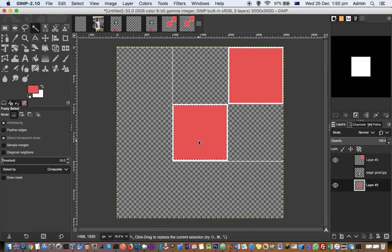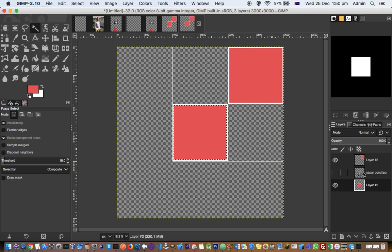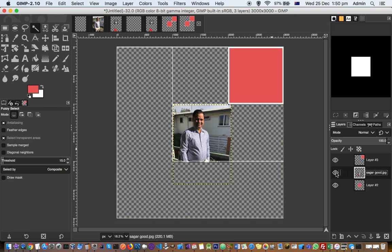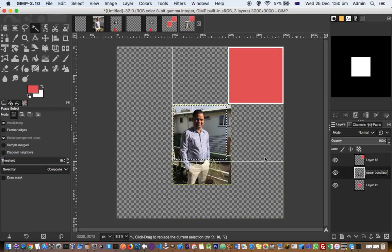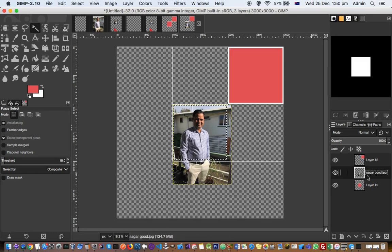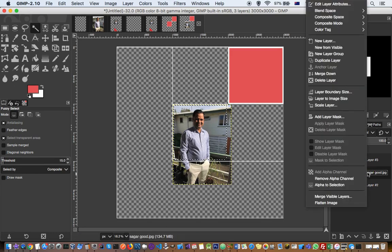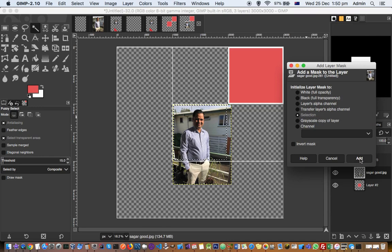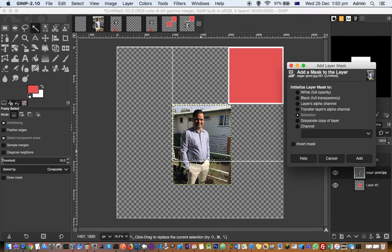It will select the area which is of the same color. After that, come back to this layer, and then if you are happy with this selection, you can right click and then click on Add Layer Mask, and then click on Add here.